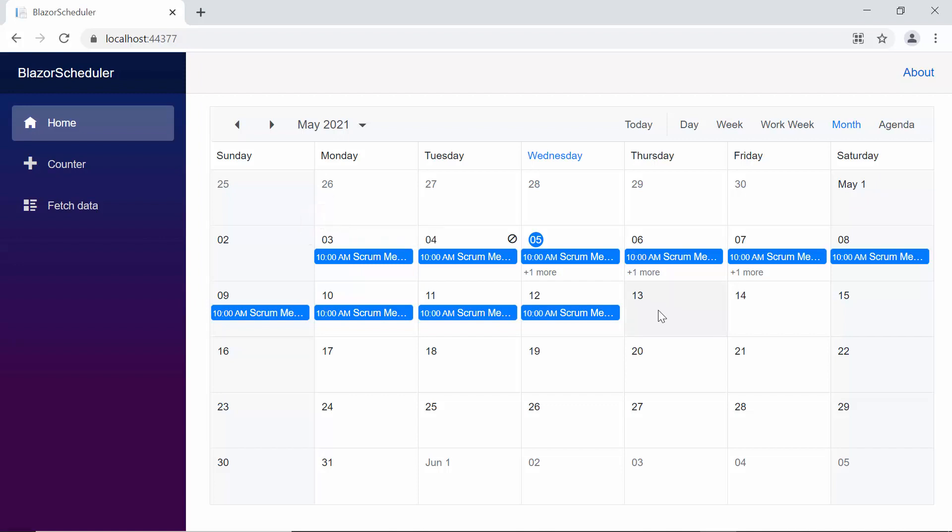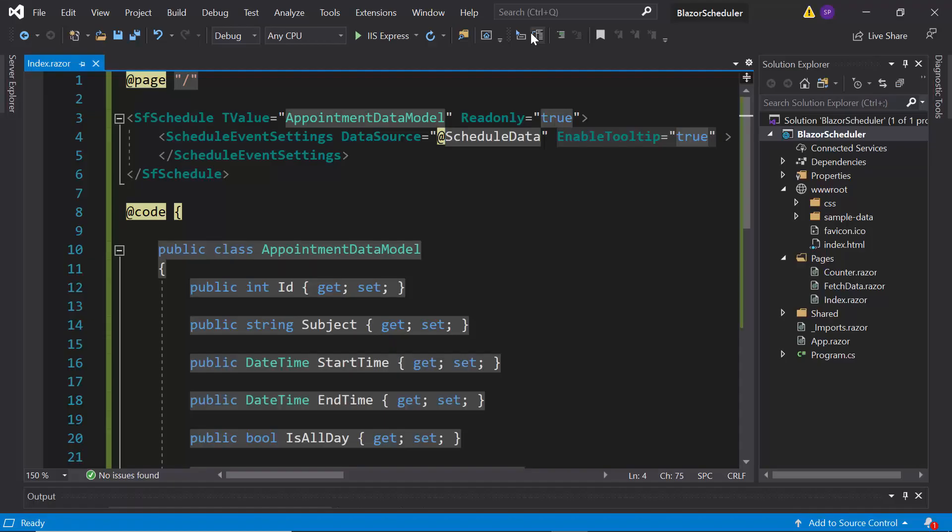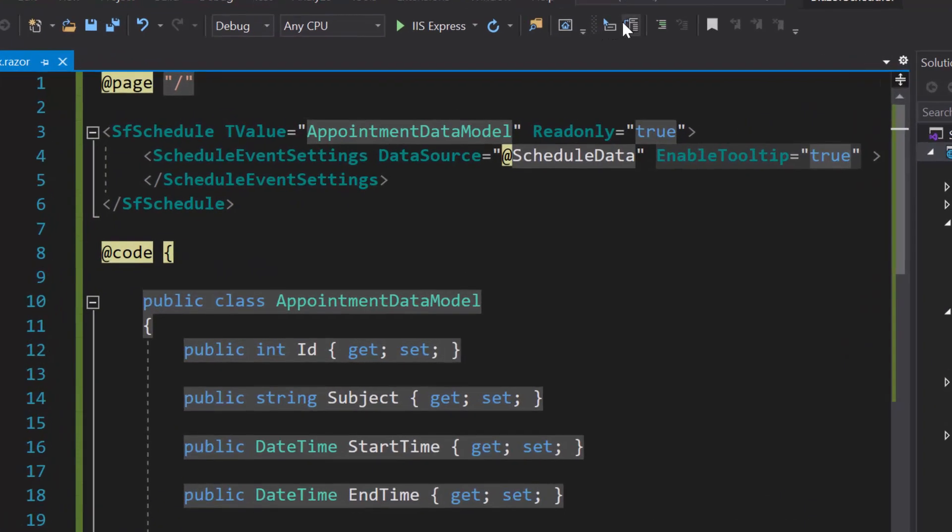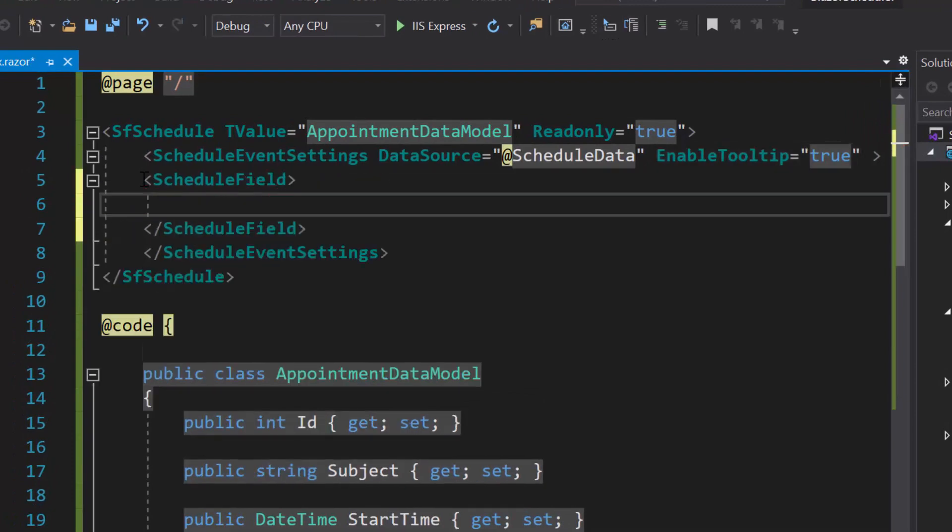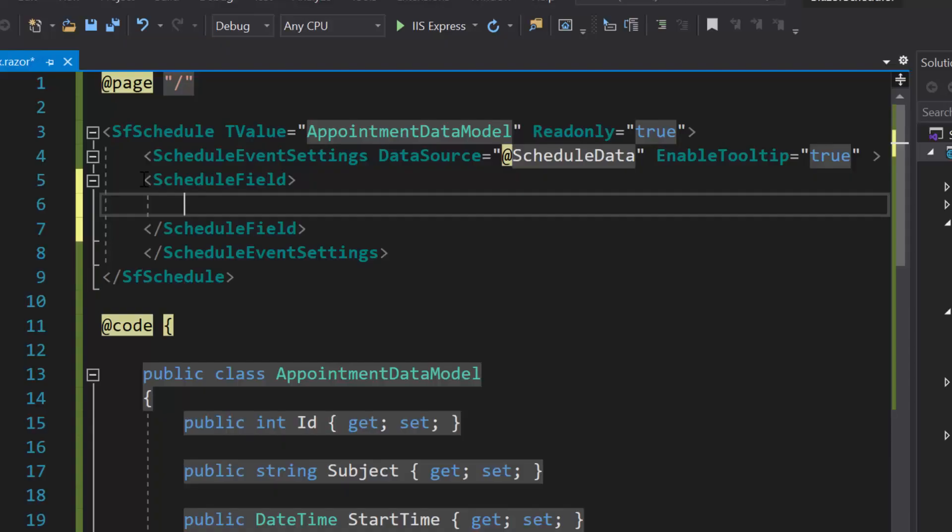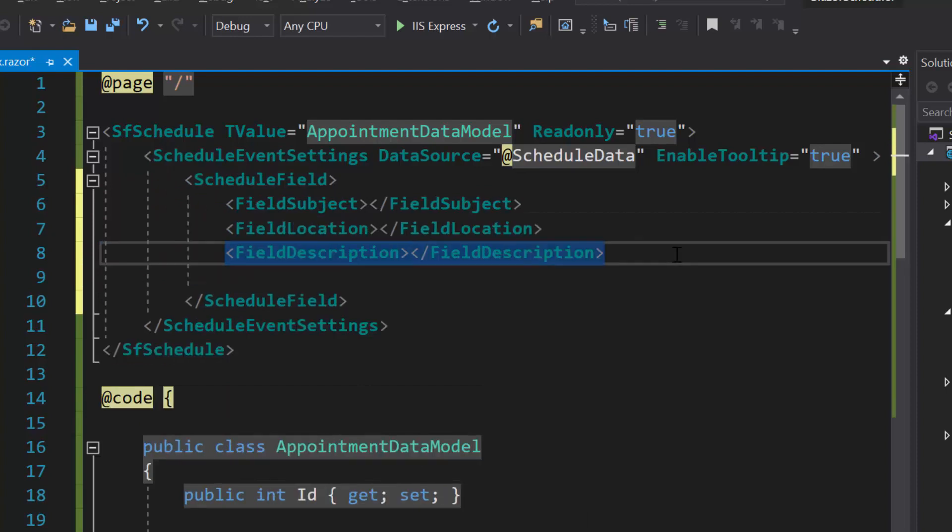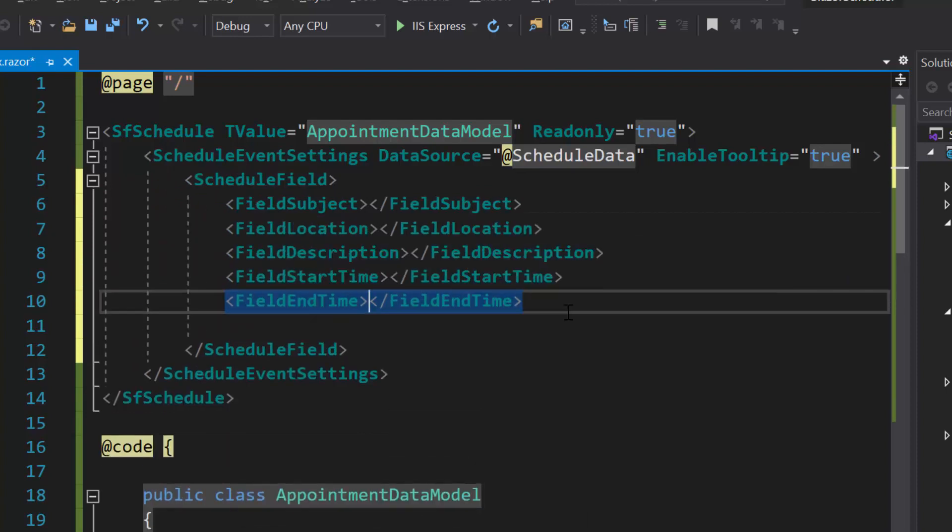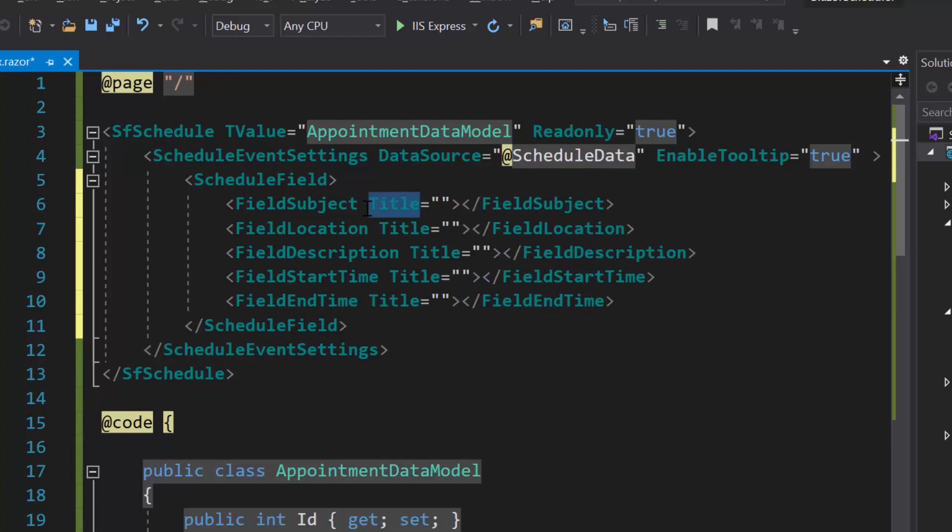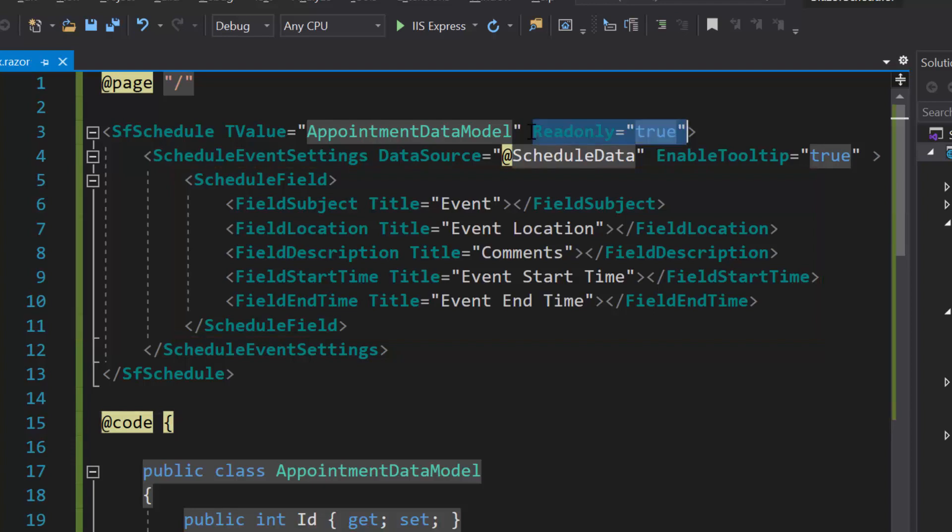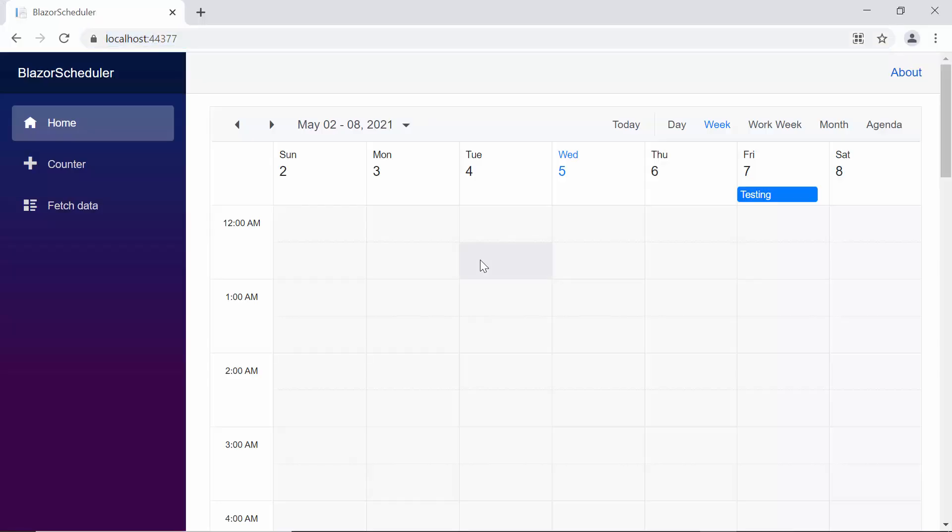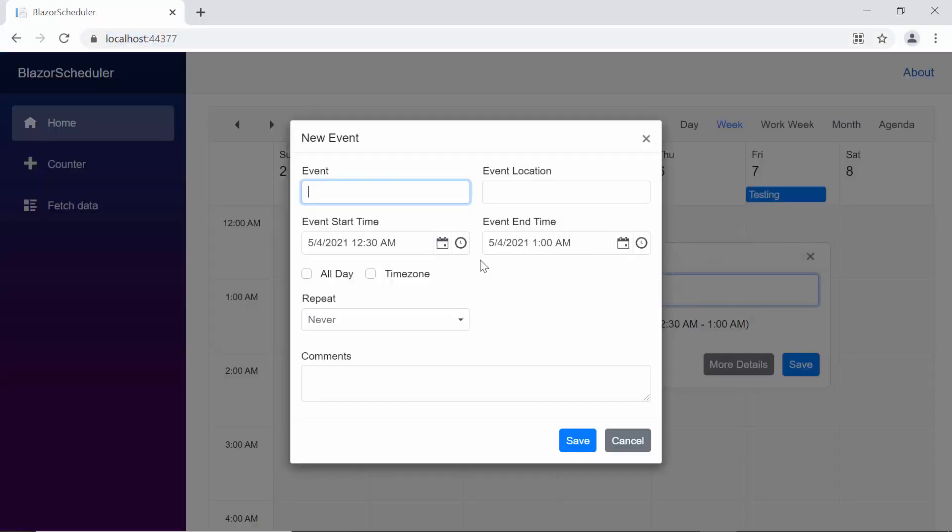Now I'll show you how to change the title of field labels in the editor window. To change the default field labels, first I need to define schedule field tag. Here I'm going to change the following field labels text, such as subject, location, description, start time, and end time. So let me define the tags: field subject, field location, field description, field start time, and field end time. Then I'll define the property title and set appropriate values for it. Along with this, I also need to remove read-only property as I'm going to perform CRUD operations. Look at the scheduler now. The editor window displayed with new field labels such as event, event location, comments, event start time, and event end time.